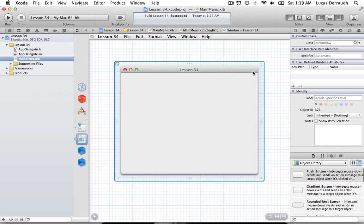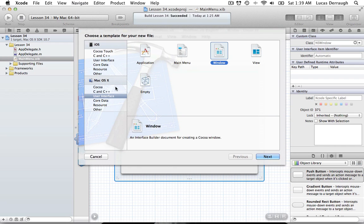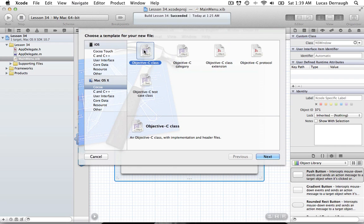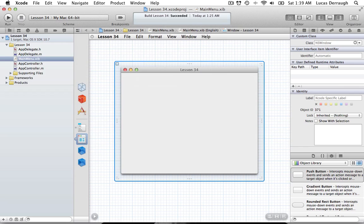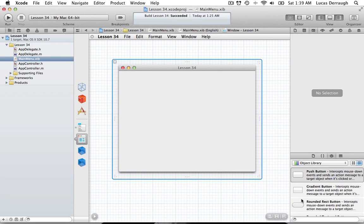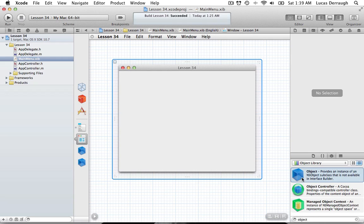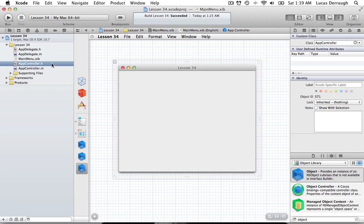The first step is to create a new AppController instance. Go ahead and create a new Objective-C class, call it AppController, and save it to your project. Then go back to the main menu nib and create a new object from that class. This process we've done many times in these tutorials.